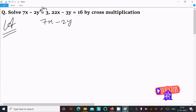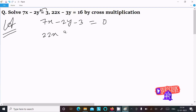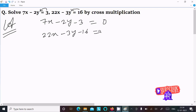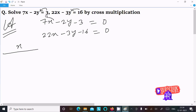That becomes minus 3 equal to 0. The next equation is 22x minus 3y, and 16 moves to the left, becoming minus 16 equal to 0. Now, for the next step, we write x and hide the x part.